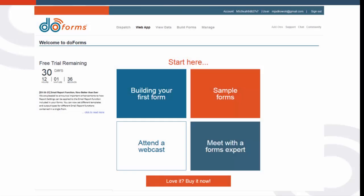When you log into your DoForms account, this is the first screen you'll see. From here, simply click on Build Forms.